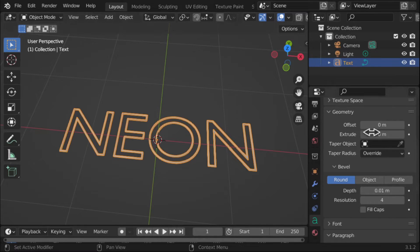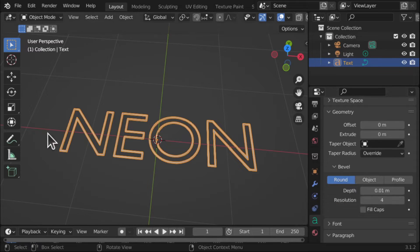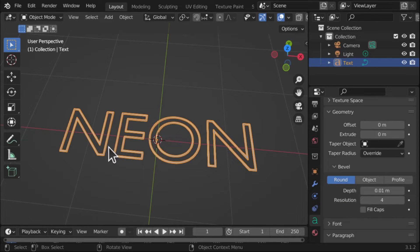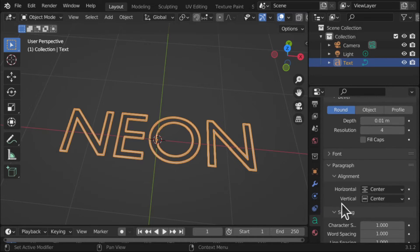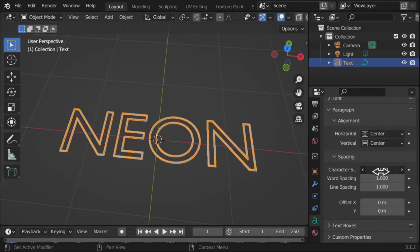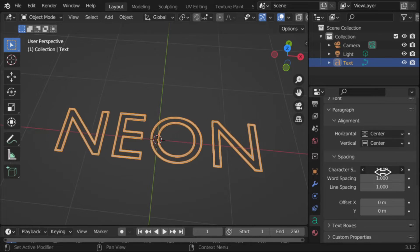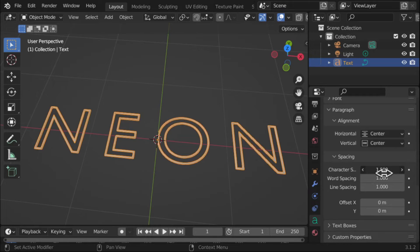We can use offset, etc. I might add some spacing between this. So let's come down to Paragraph and come down to the spacing. Now we've got character spacing so we can space this out a bit. And there we go.